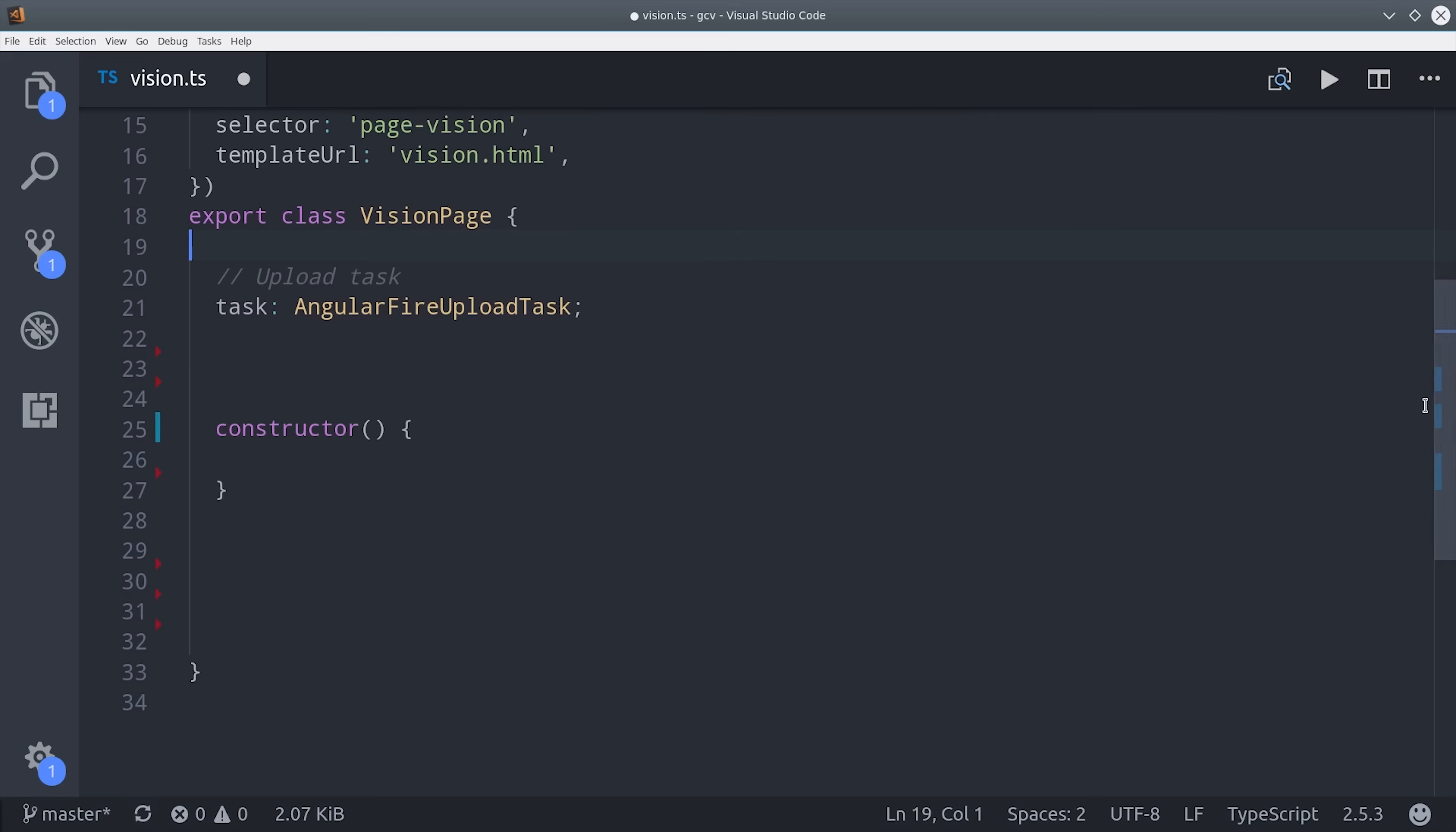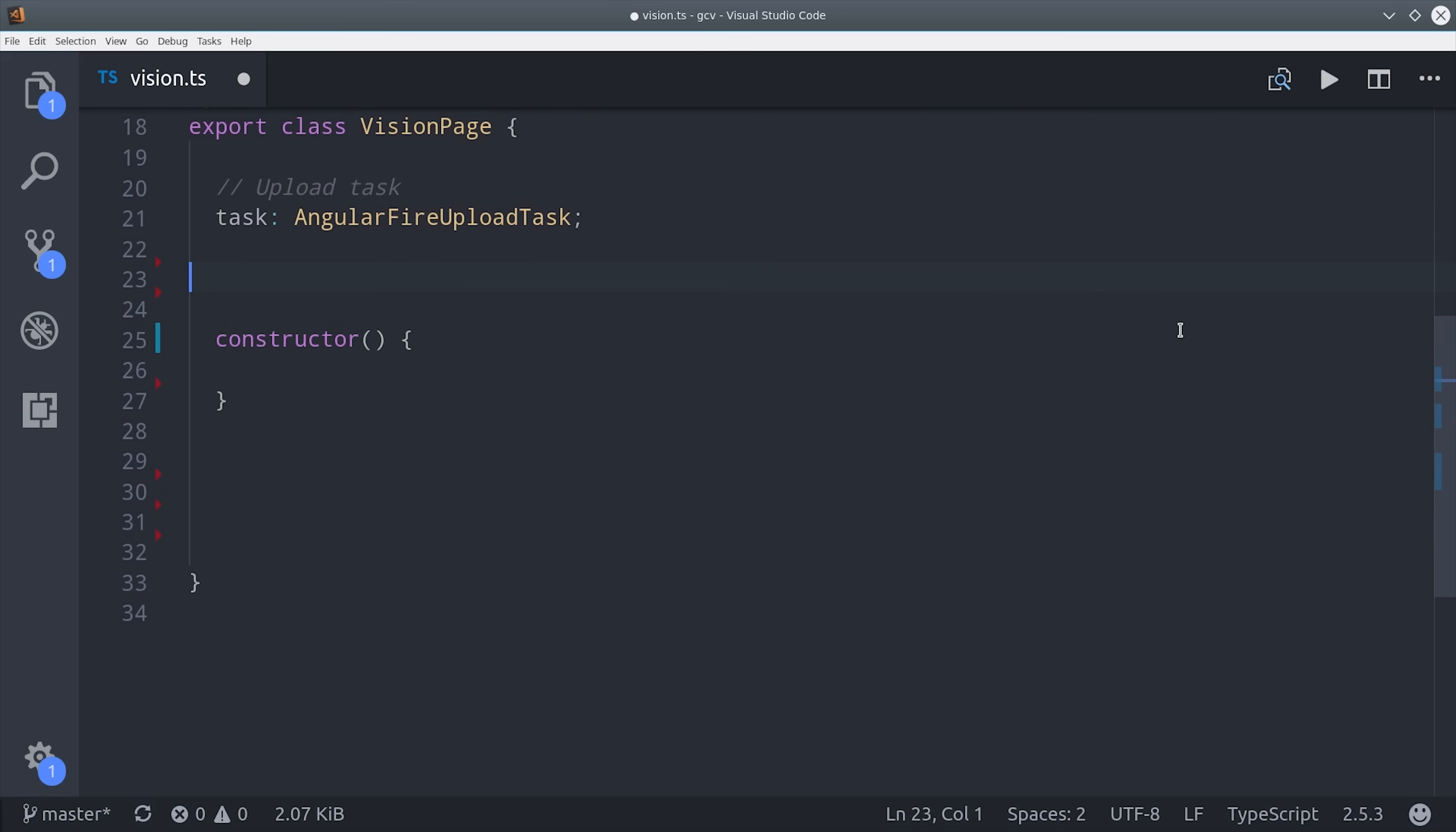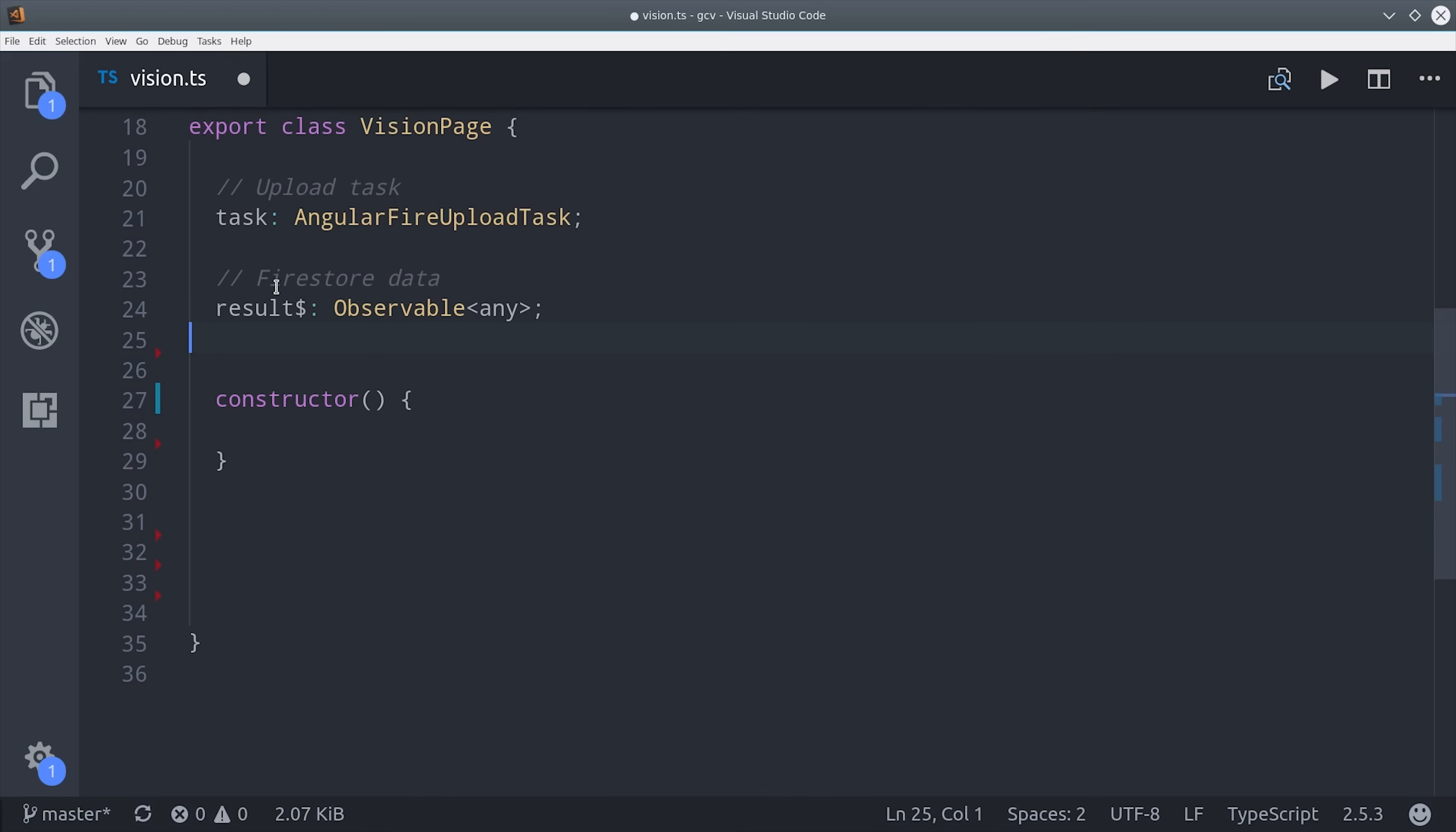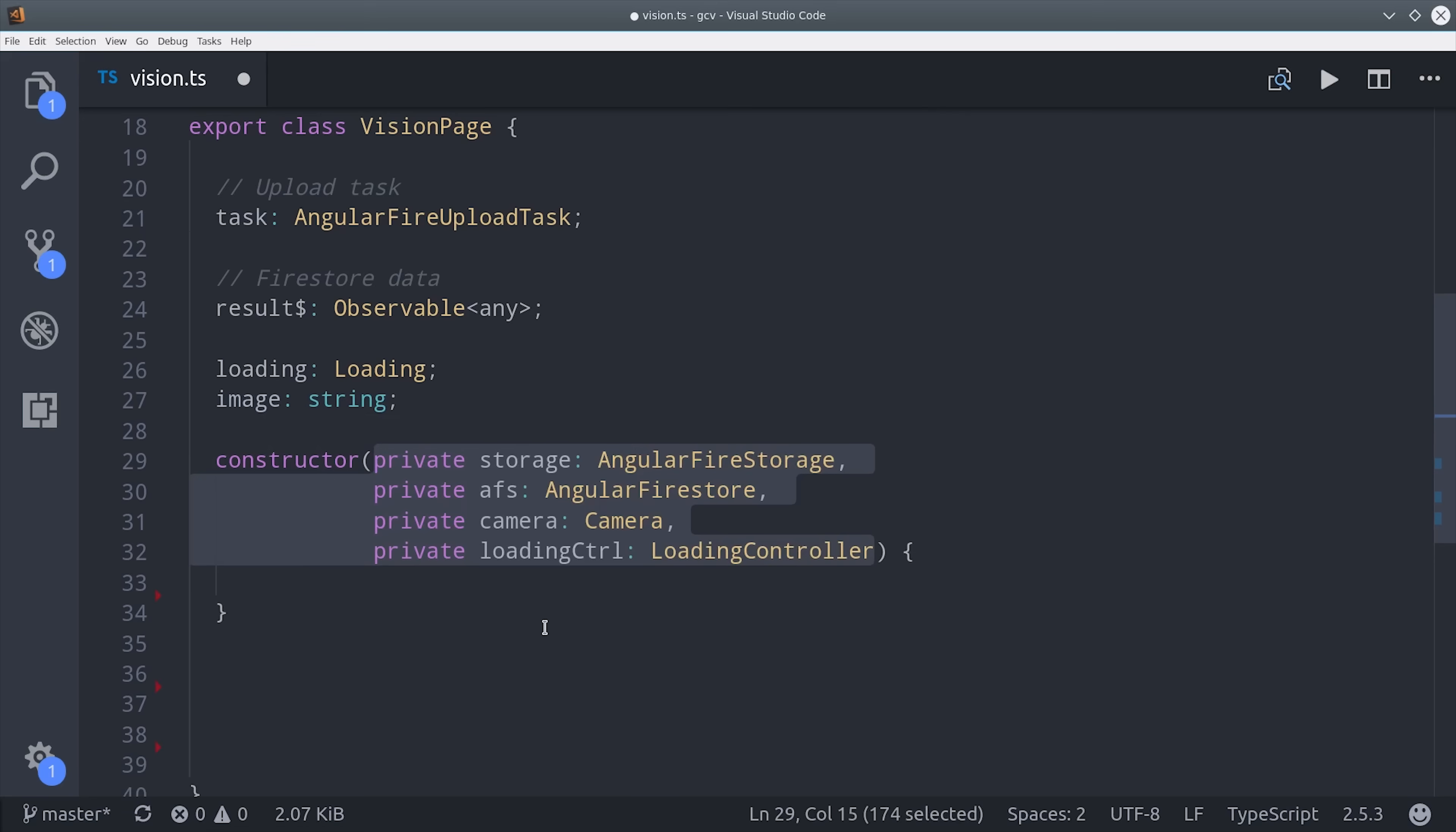The first one is the upload task. Then we'll declare an observable for the actual results that we get back from Firestore. We can also set up variables for the loading indicator and the image itself to show those on the frontend as well. From there, we need to add all of our dependencies to the constructor. Again those include Firestore, Storage, the Camera, and the Loading Controller.